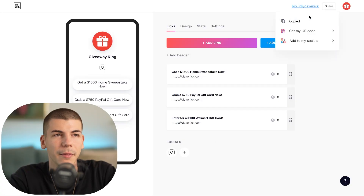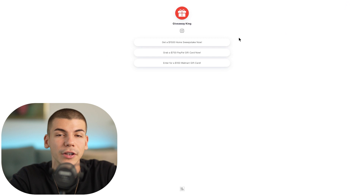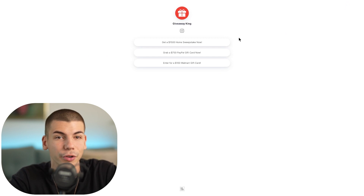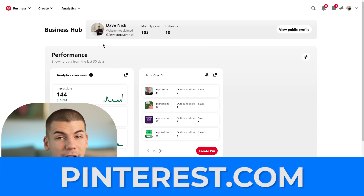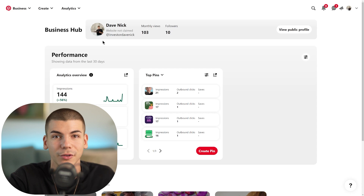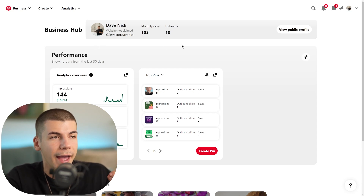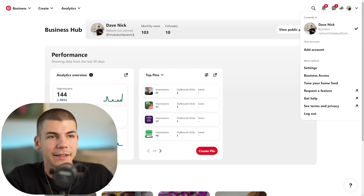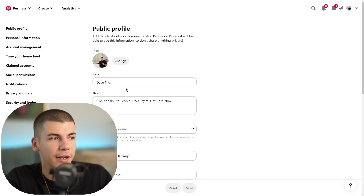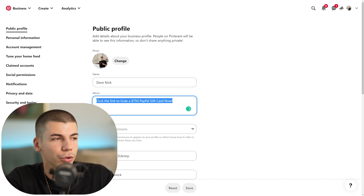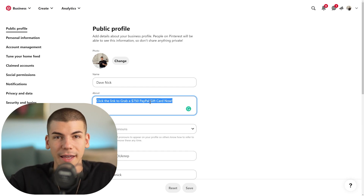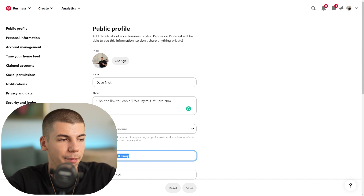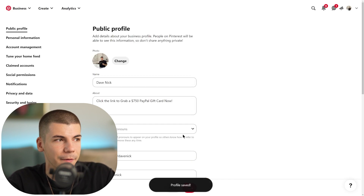Copy your bio.link URL and proceed to Pinterest. Pinterest is completely free and visited by hundreds of millions of people every month. Create an account, go to Settings, and in the About section add a call to action — for example, 'Click the link to grab a $750 PayPal gift card now.' Paste your bio.link URL in the website box and save.